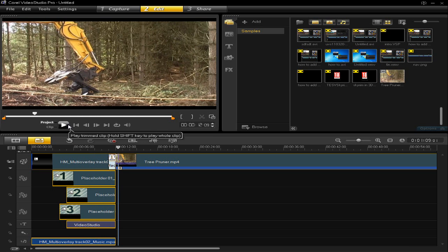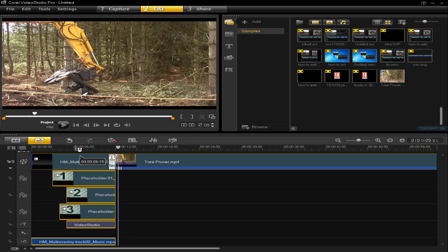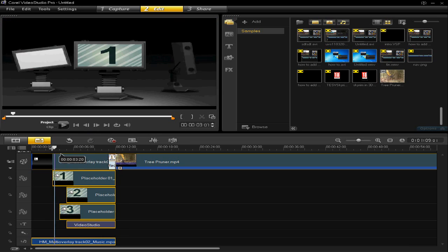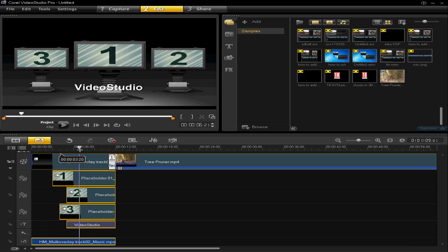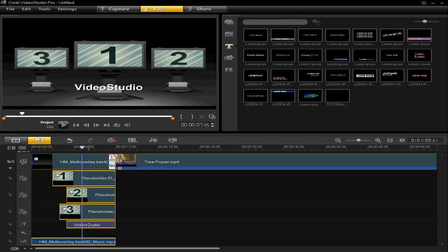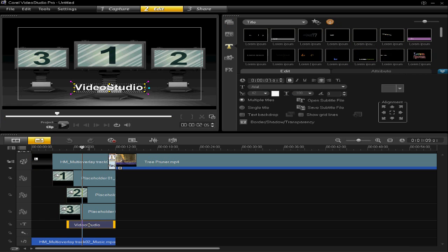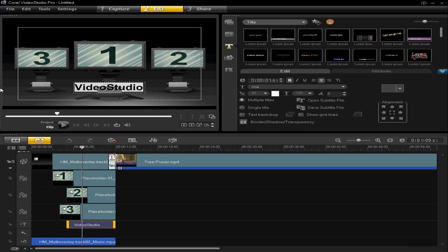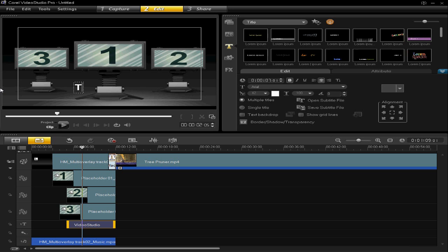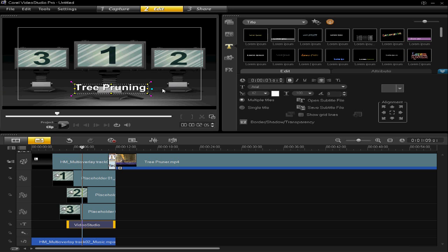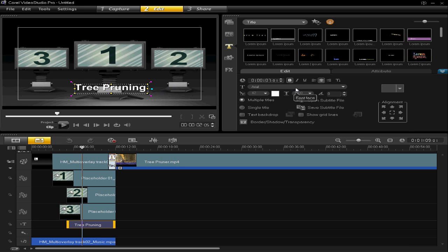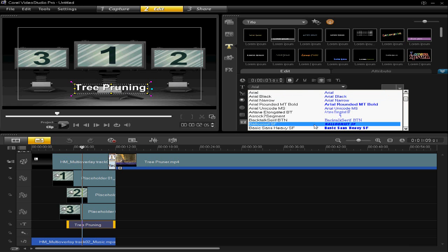Obviously, you'd want to edit that to your liking. I can show you that in another video. But just for some basic editing, things like text, you can double click on the text timeline and change the text to what you want. In my case, tree pruning.